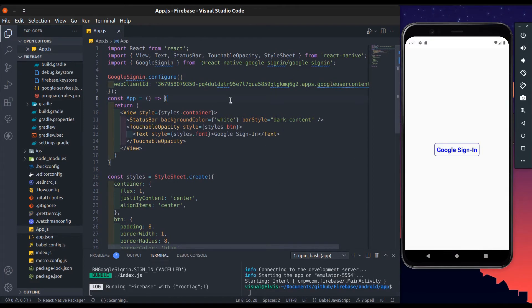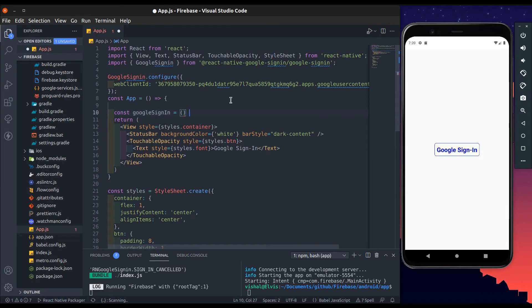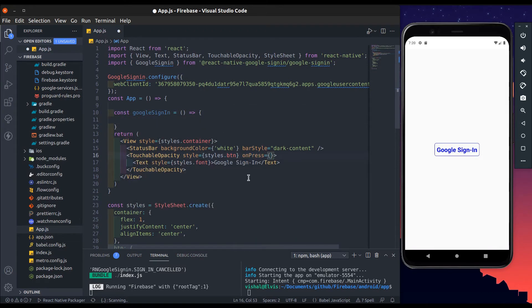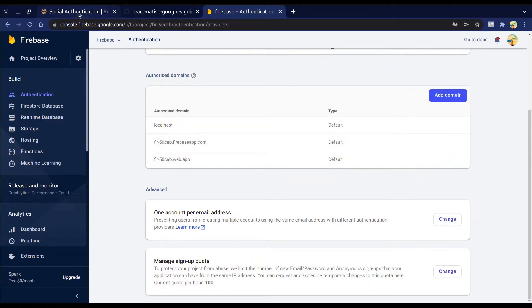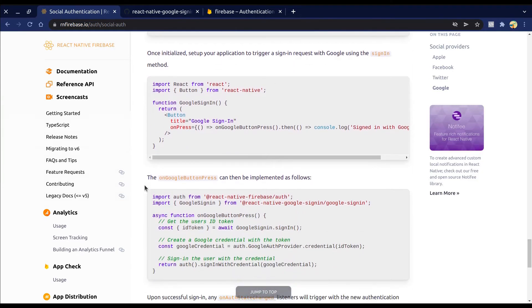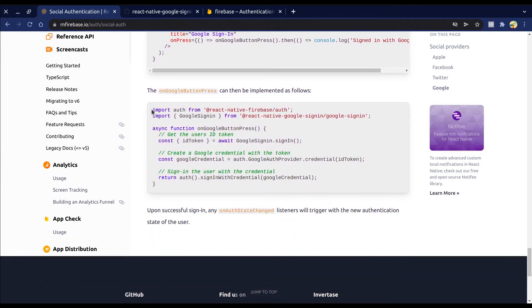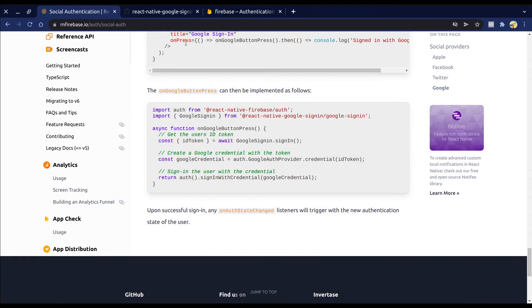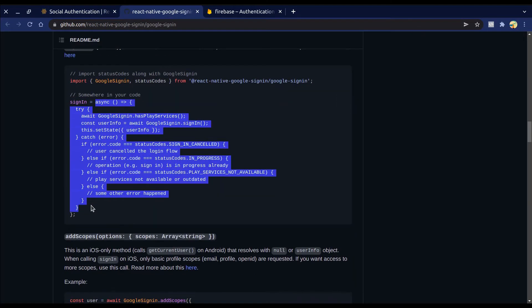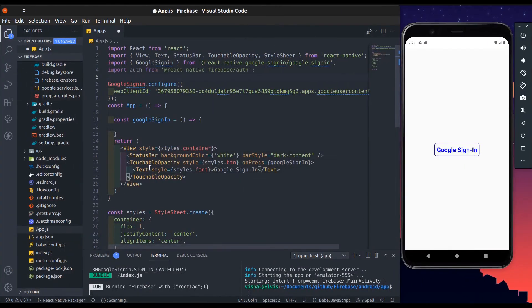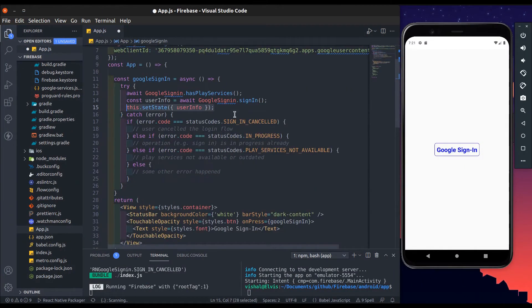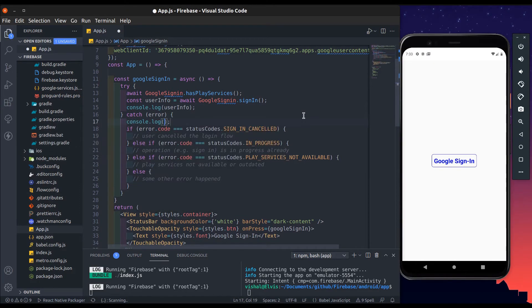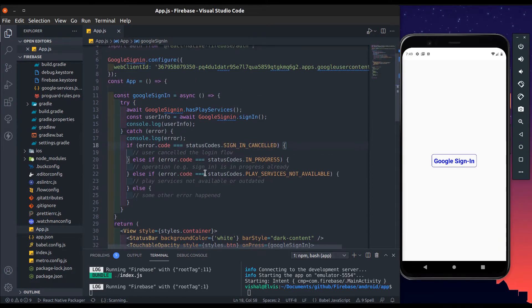Now I'll create the Google Sign-In method and call it on the press of a TouchableOpacity. Import auth from react-native-firebase/auth. We'll use this method first — just copy and paste it. Add a console.log to log the user info and also add a console.log to see any errors.